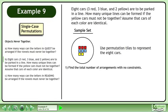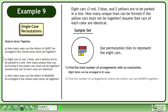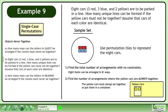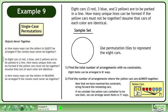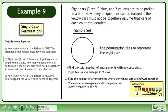The first step is to find the total number of arrangements with no constraints. Eight items can be arranged in eight factorial ways. Next, find the number of arrangements where the yellow cars are always together. The yellow cars must always be together, so put them in a container. We can arrange the yellow cars in two factorial ways. Now that we have resolved the constraint, bring forward the remaining cars. If we consider the yellow cars container to be one item, we can arrange seven items in seven factorial ways.